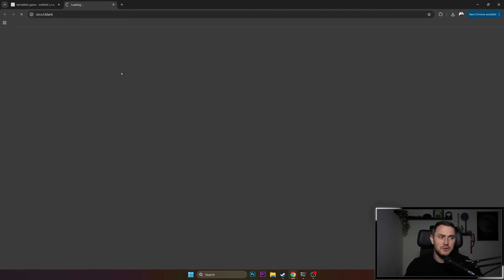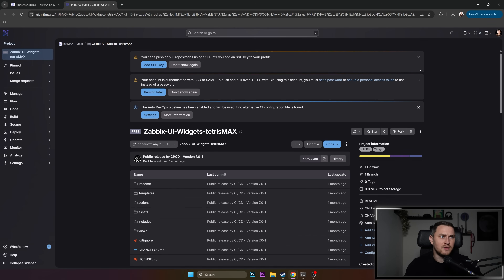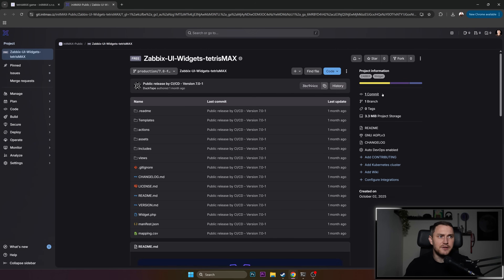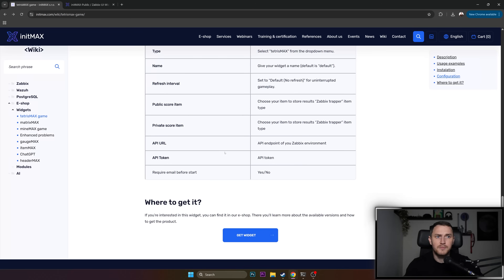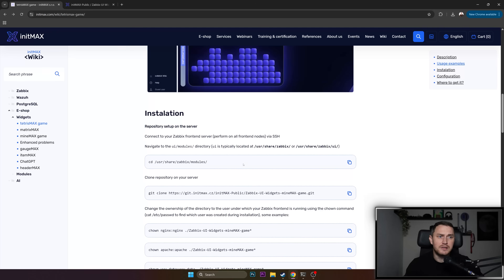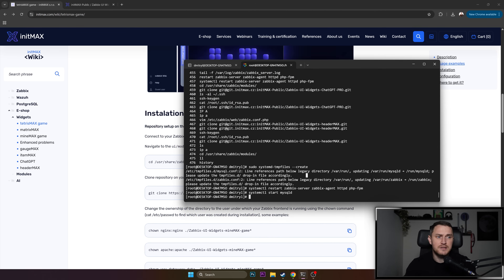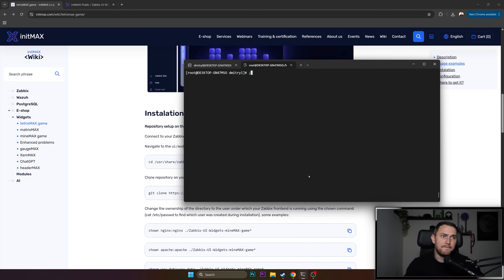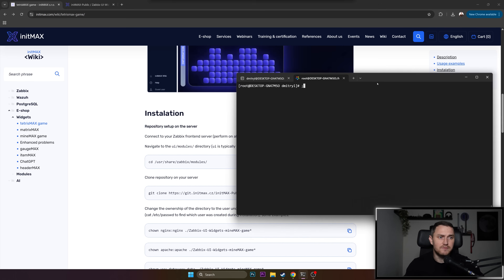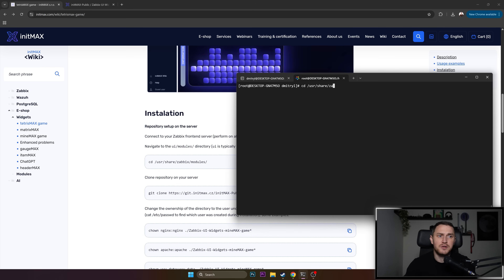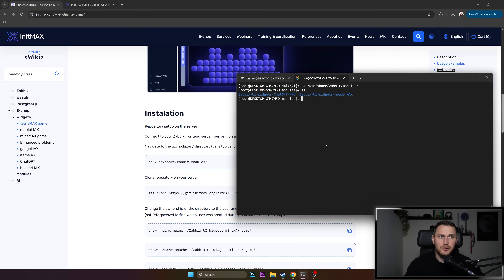Smash 'Get Widget' — there's only one edition: free. Smash 'Download', which is going to take you to a git page. And this is what we're going to need. So if we go back to the wiki tutorial, what we need to do is just open the place where your Zabbix is installed — especially the Zabbix front-end, not the Zabbix server — and navigate to /usr/share/zabbix/modules. This is the directory where you can place all of your custom modules and custom widgets.